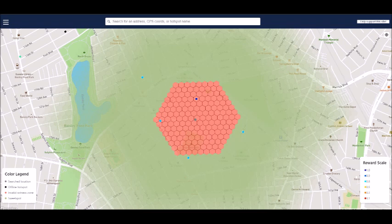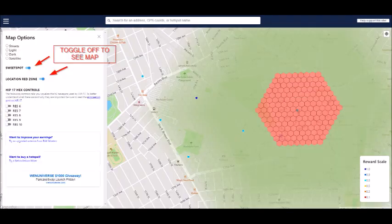So utilize helium.place's red hexagon and surrounding green circle to determine if your location may infringe upon an existing hotspot. You can remove the red hexagon and surrounding gray circle by clicking on the hamburger menu icon at the top left and toggling off the sweet spot and location red zone.